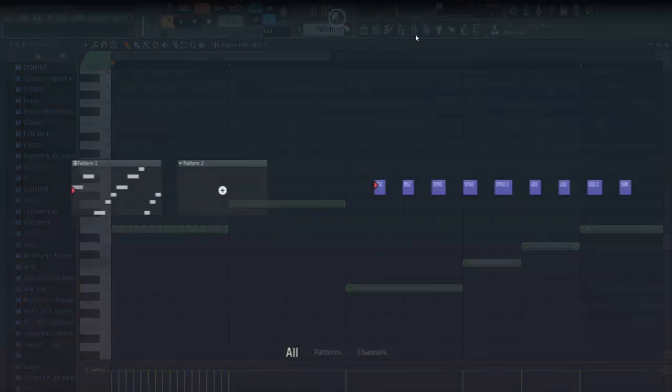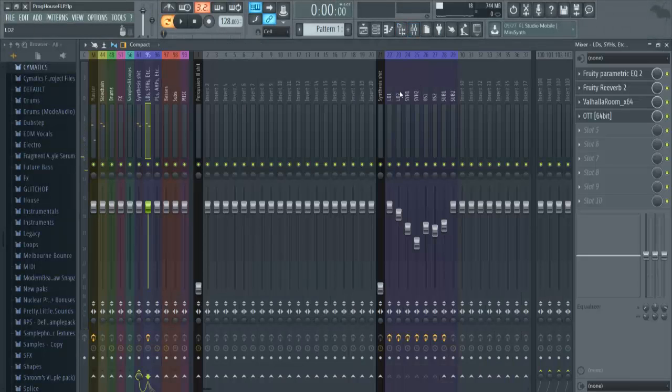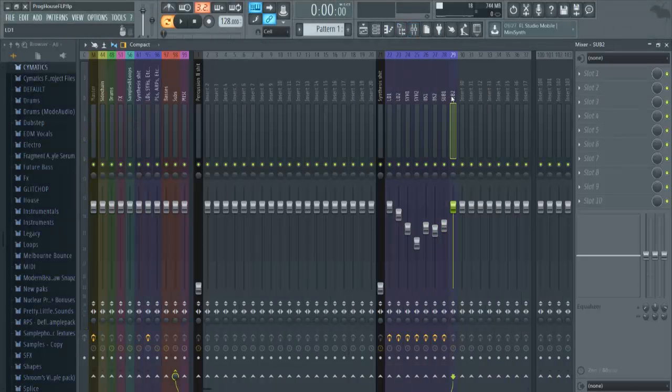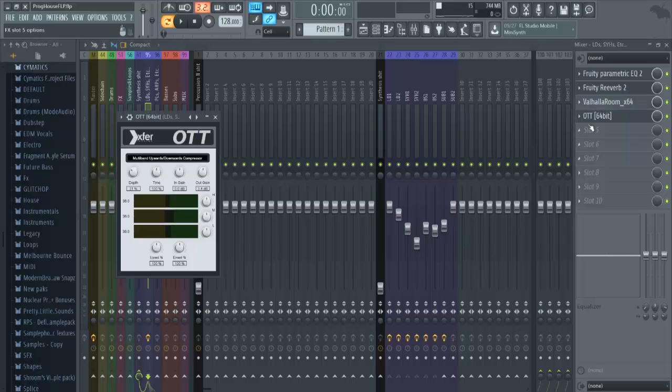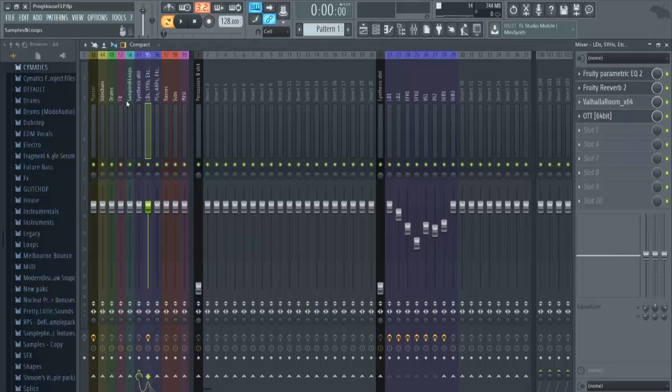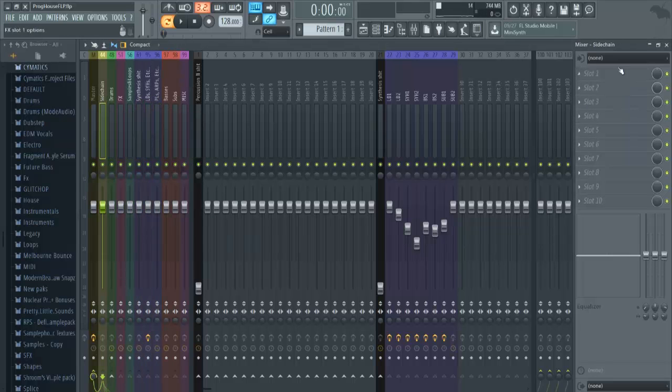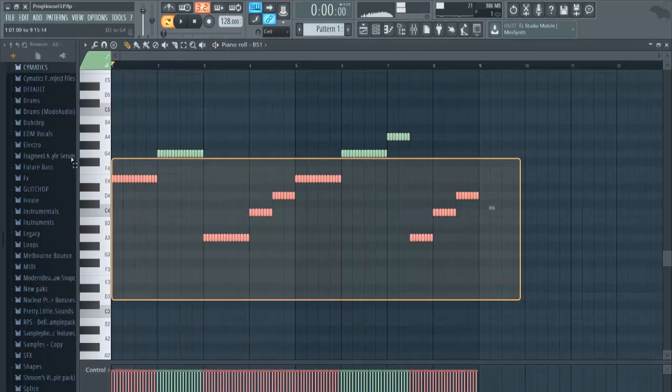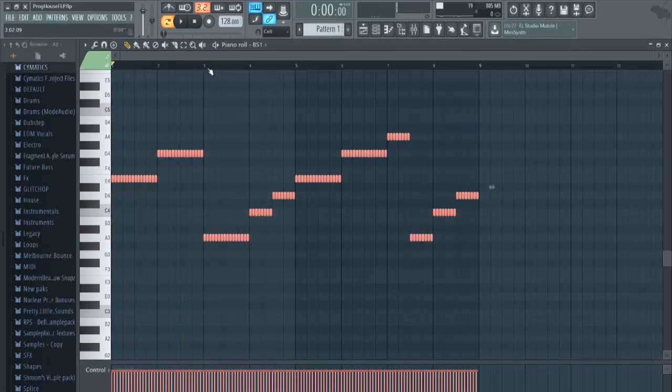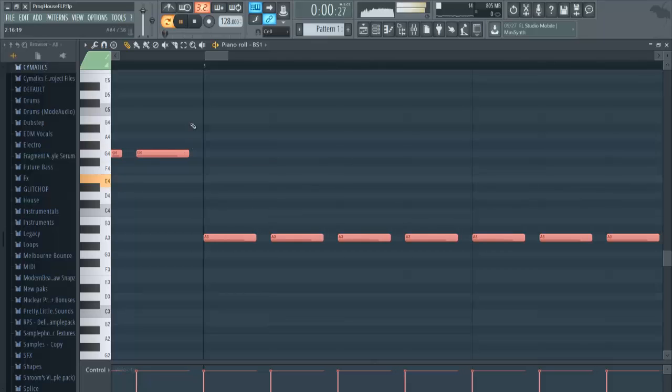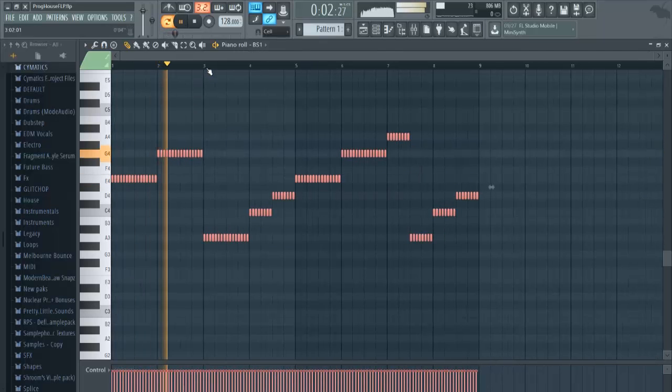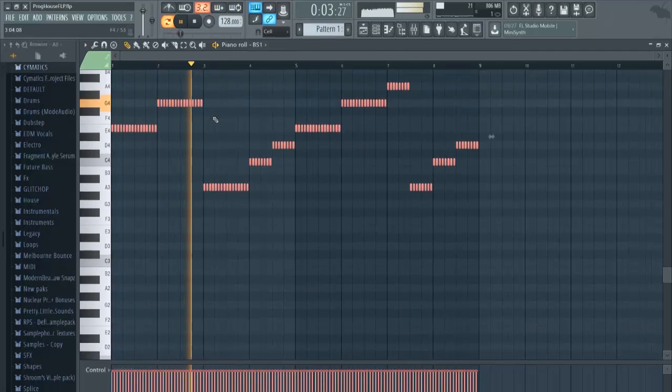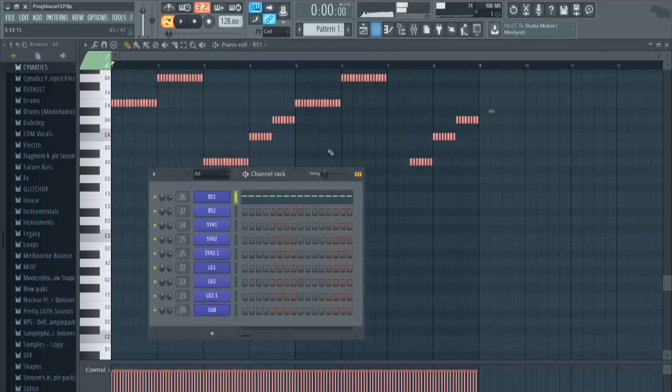By the way, I EQ'd everything and added like reverb and stuff because that part doesn't really matter, most people know how to do it. So I'm not sure but I kind of want to make this shorter. One, two, three, four, five.